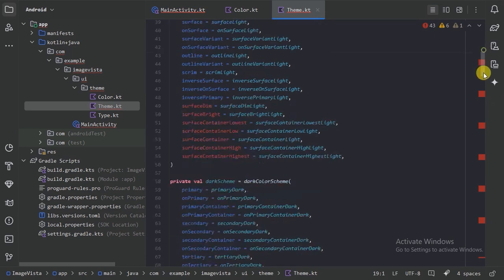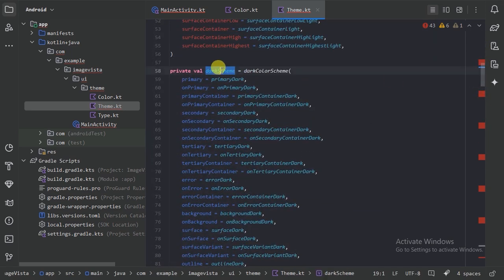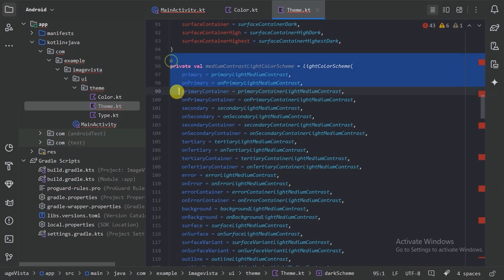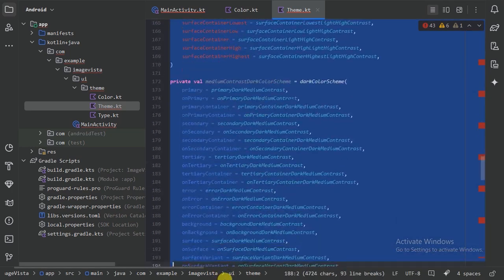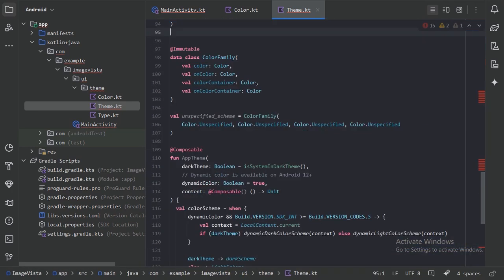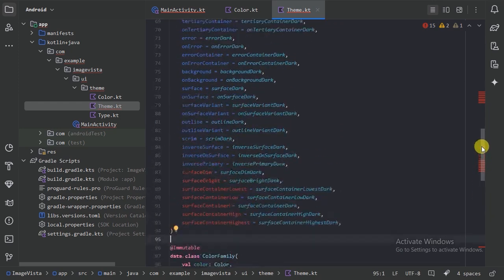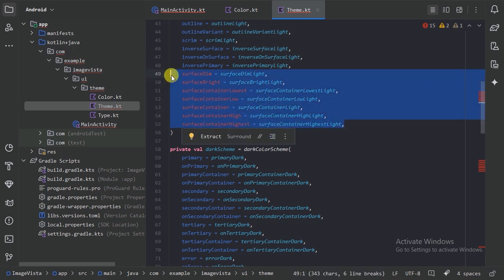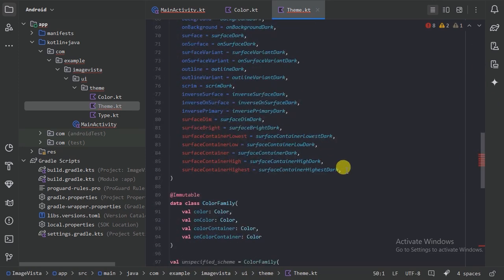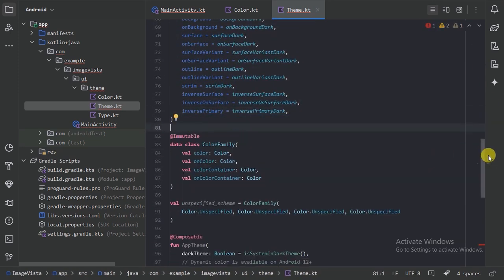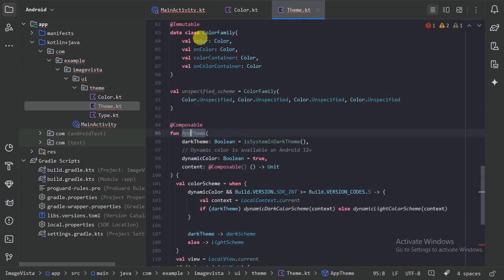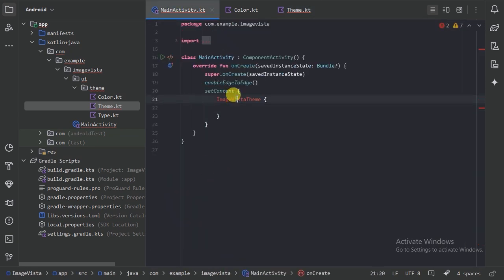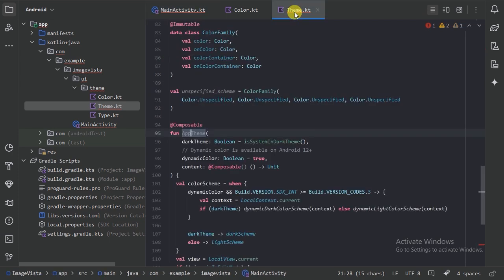Next let's go to our theme file. First, let's change our package name. We have the light color scheme and the dark color scheme. Some unused values we can delete. There are some errors — this is because we may need to change the version of our Material 3, but let's delete those values as well.